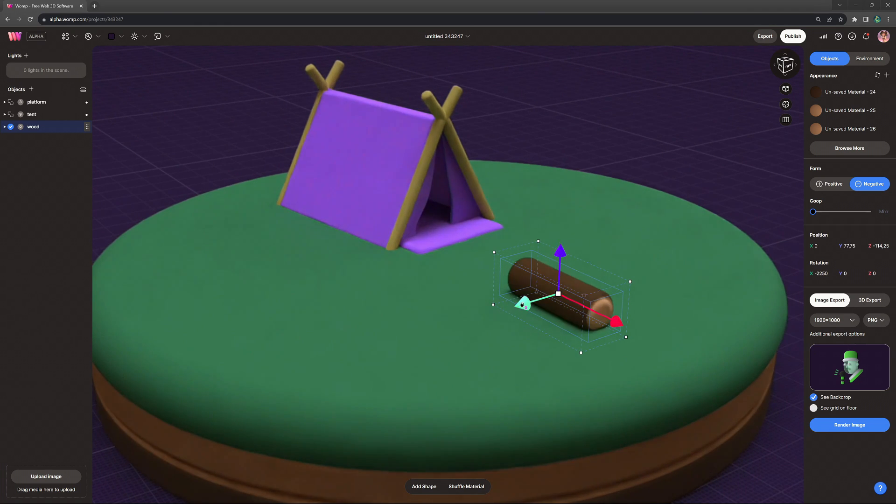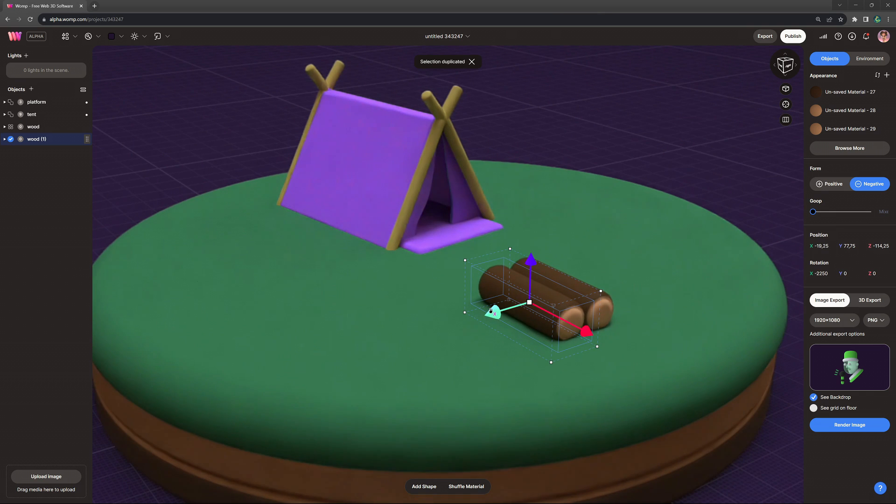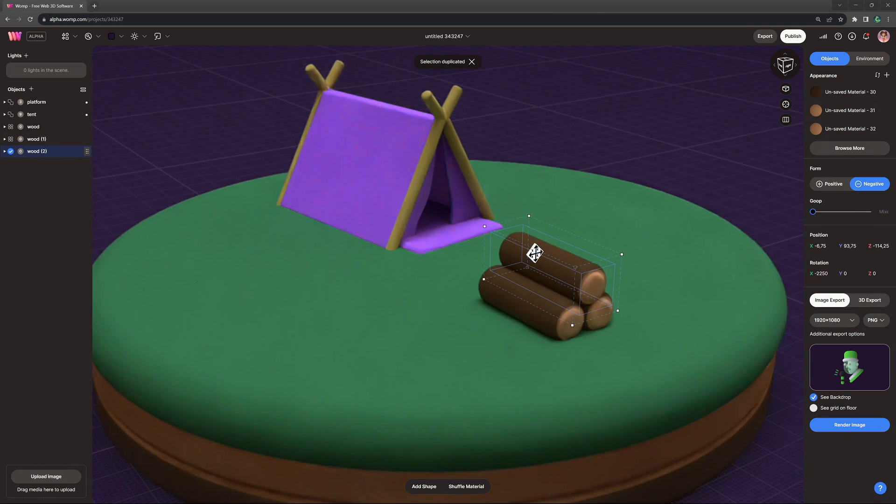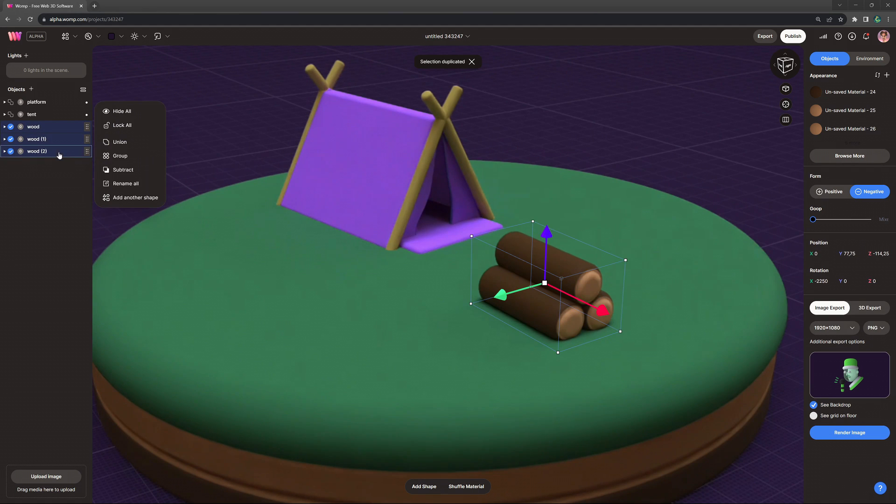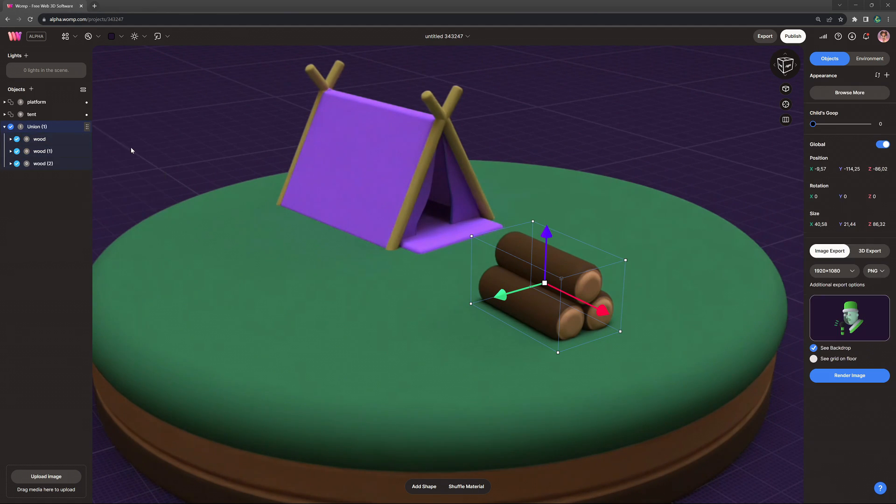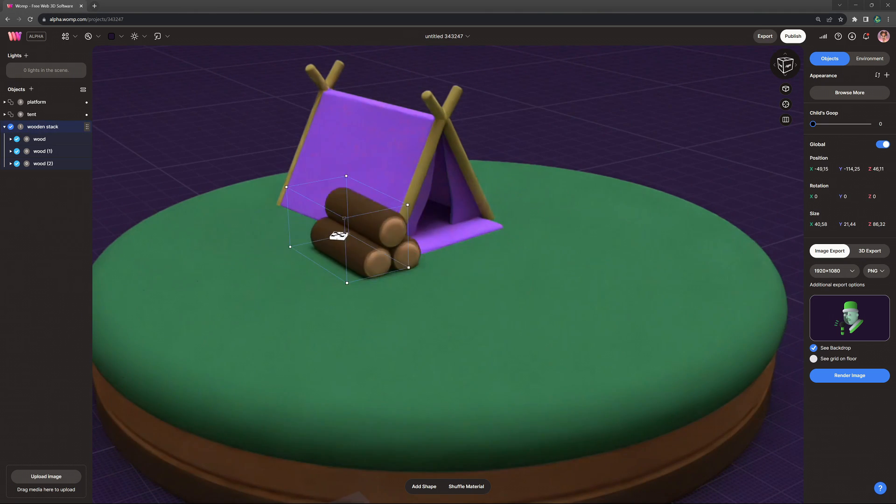So we just make a copy, lay it next to it, another copy, put it on top. And like that, we easily have like a stack of wood that we can just place next to the tent or also use for a campfire. So let's make that next.